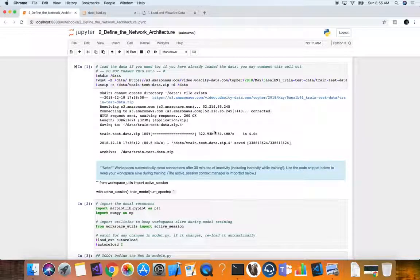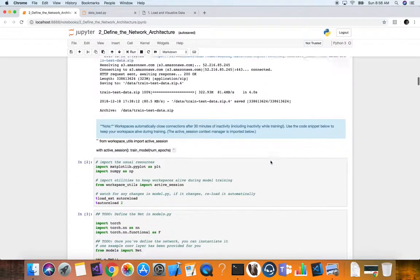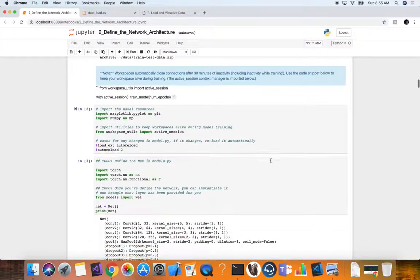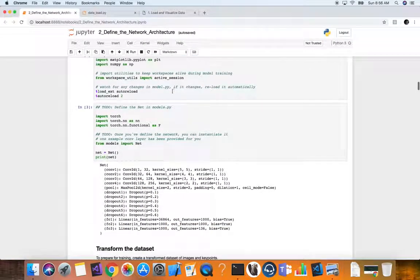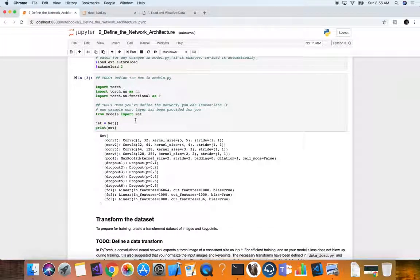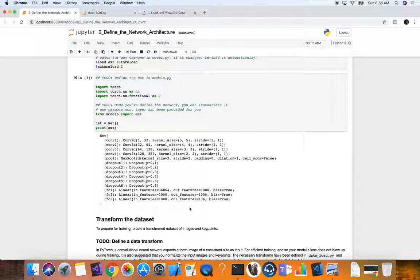We download and unzip the data into our local directory. Then we do our usual imports and import the PyTorch modules we need. From the previous lesson, we import our model — the file where we created our net class — instantiate it, and we can see our model architecture.